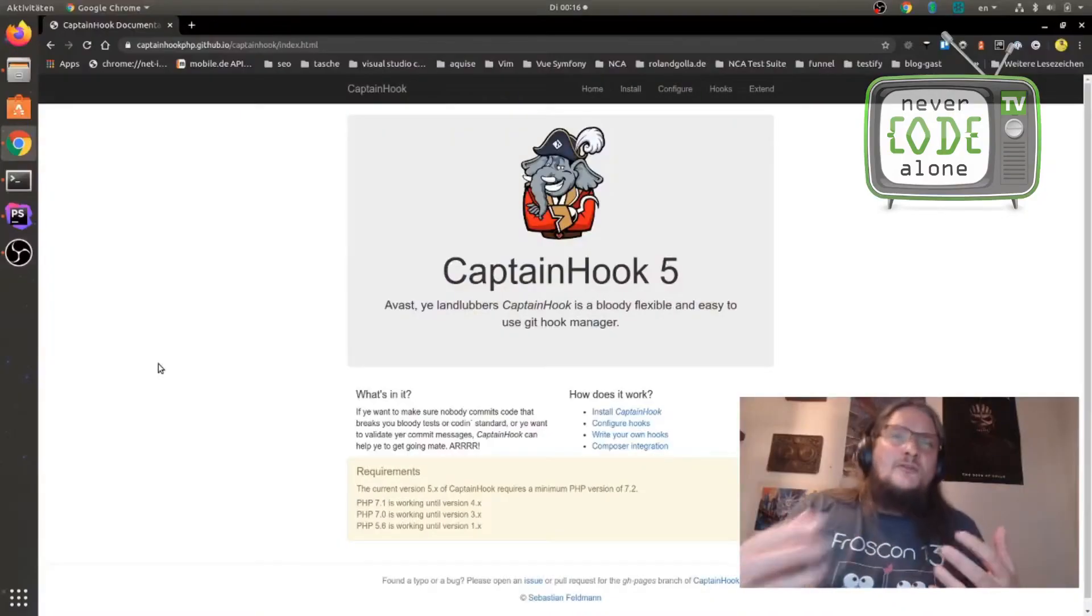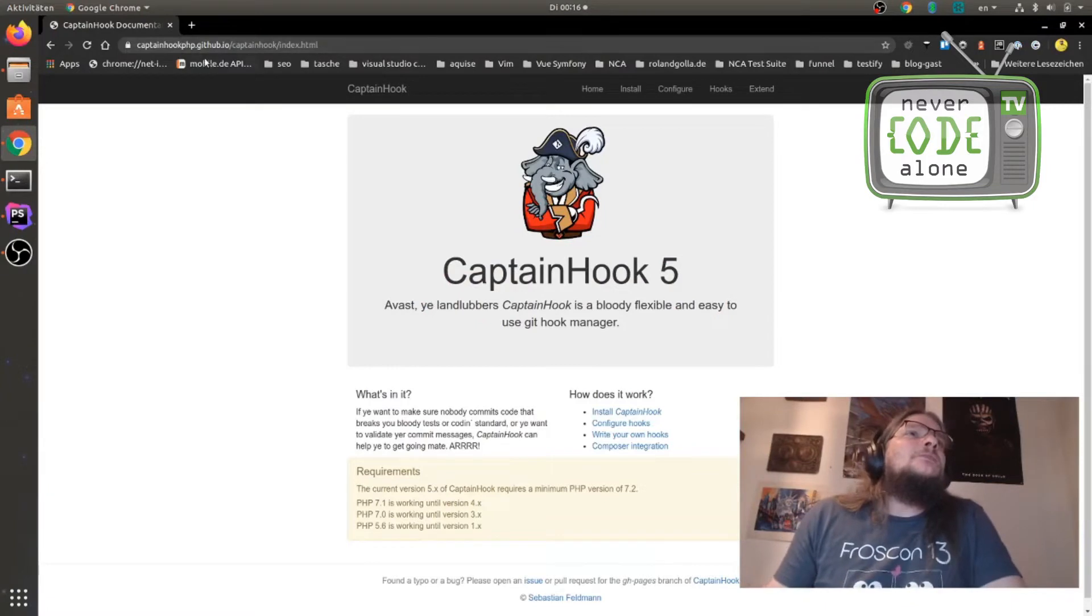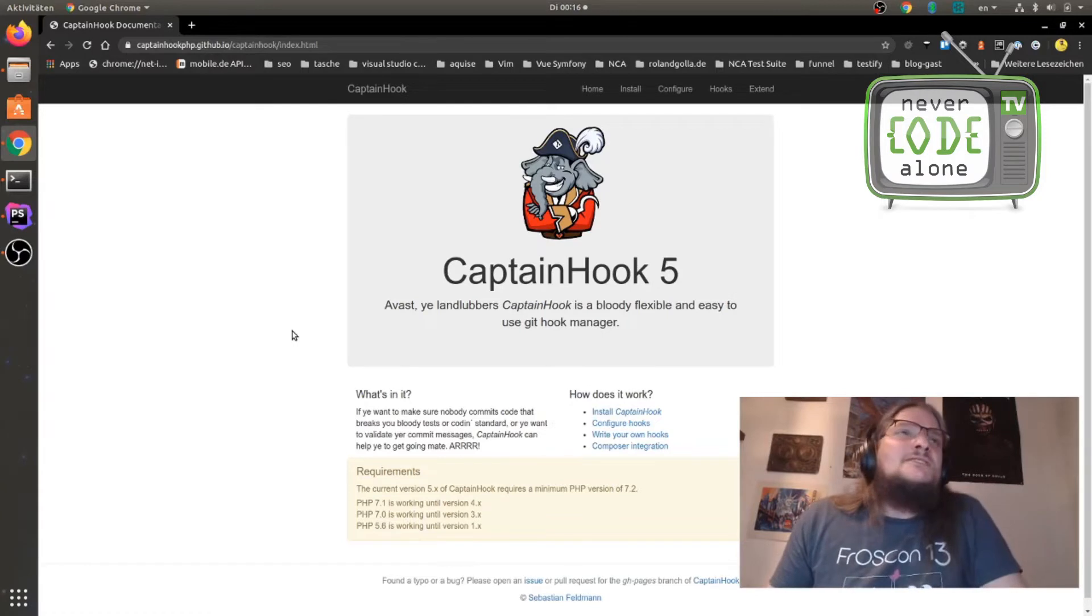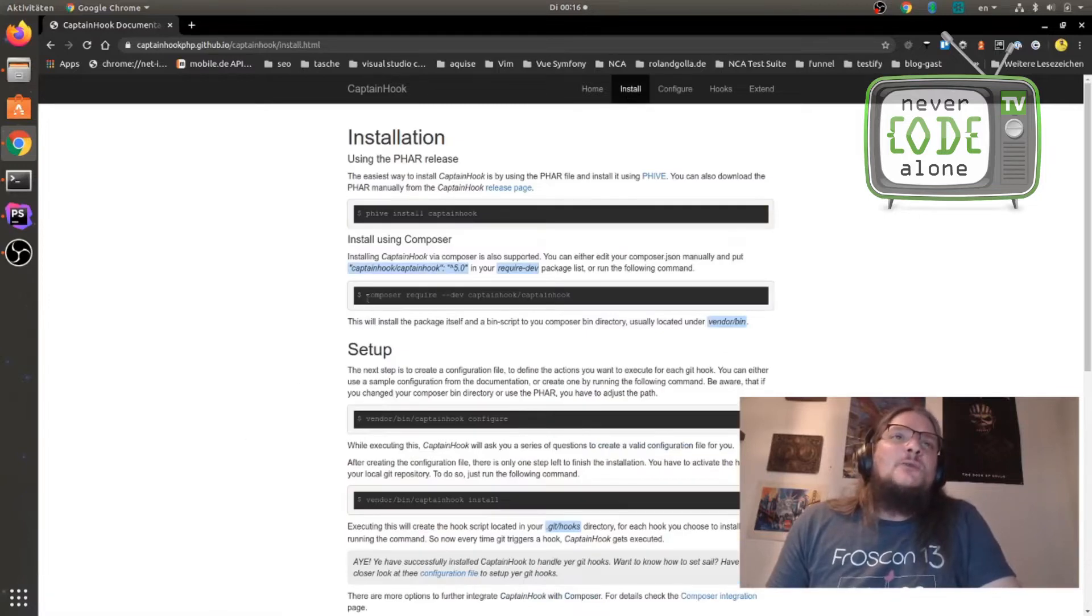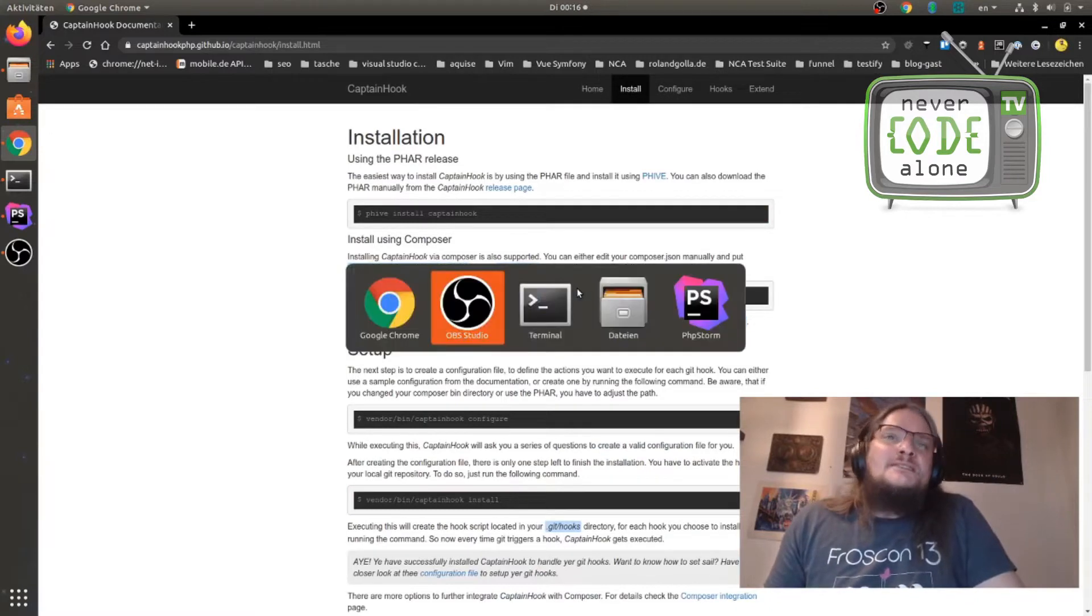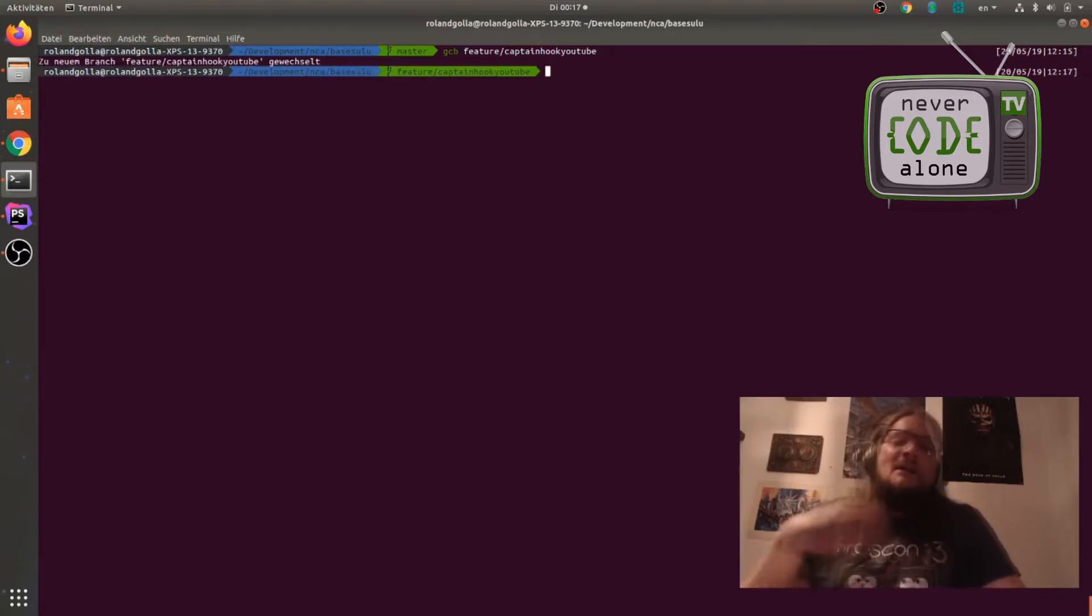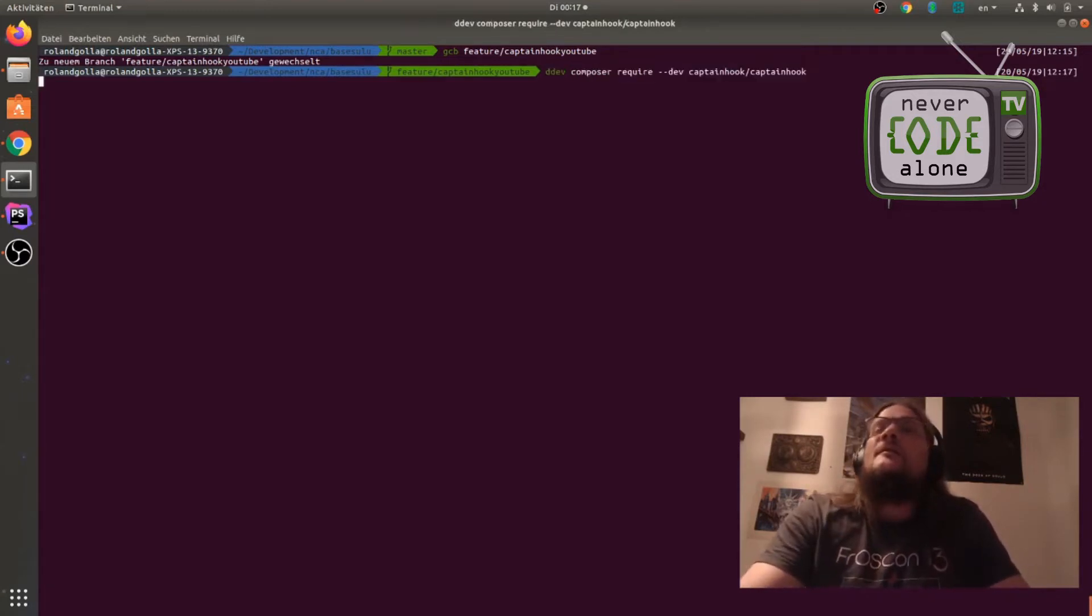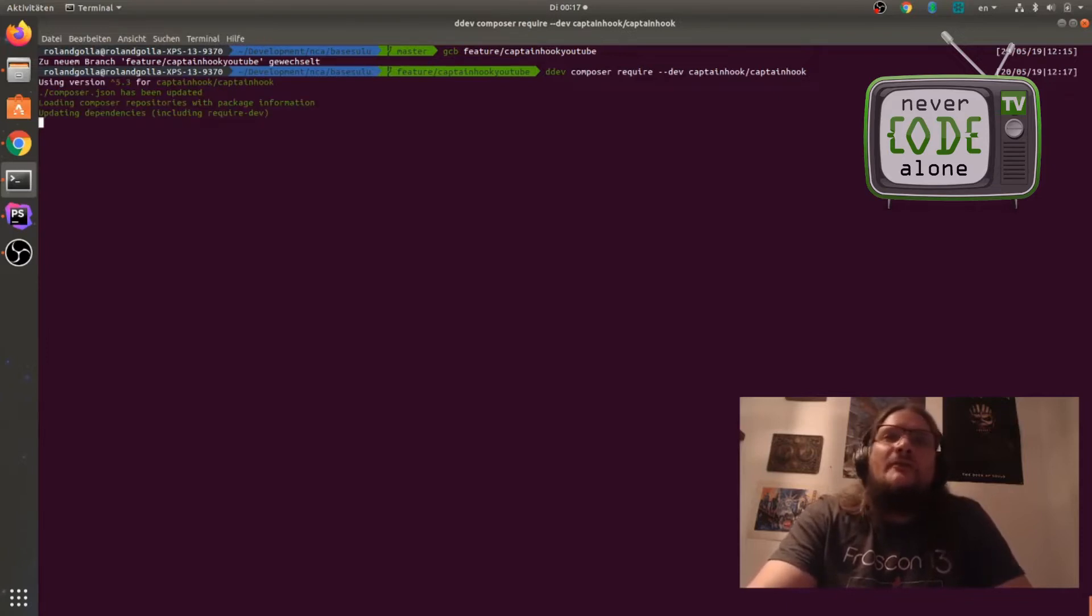So first of all we check out the official documentation on Captain Hook php.github.io. Thanks Sebastian Feldman for this great work here. And now we go to the installation guide and we can say we will install this as a composer dev dependency on our local project. So I say git checkout branch feature Captain Hook YouTube and I'm also here on the DDEV context, so I will use DDEV composer, press enter and wait for the download of the vendor files.